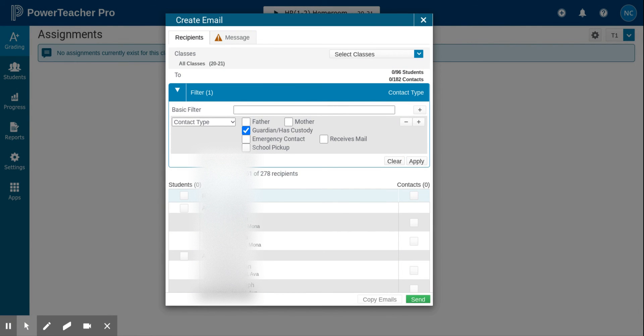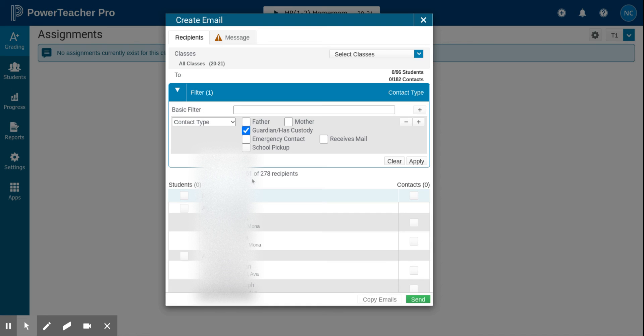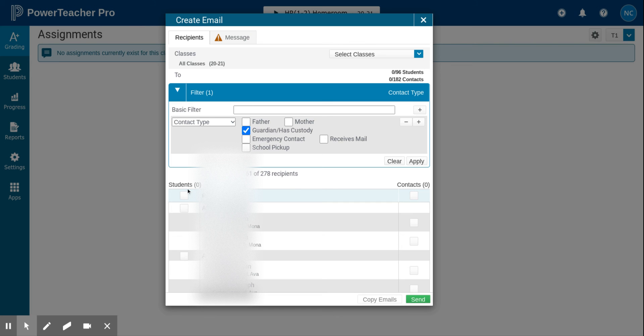You'll now notice that the total number of possible recipients is 261 instead of 278. This total possible recipients includes all of the students as well as all of the students' contacts.